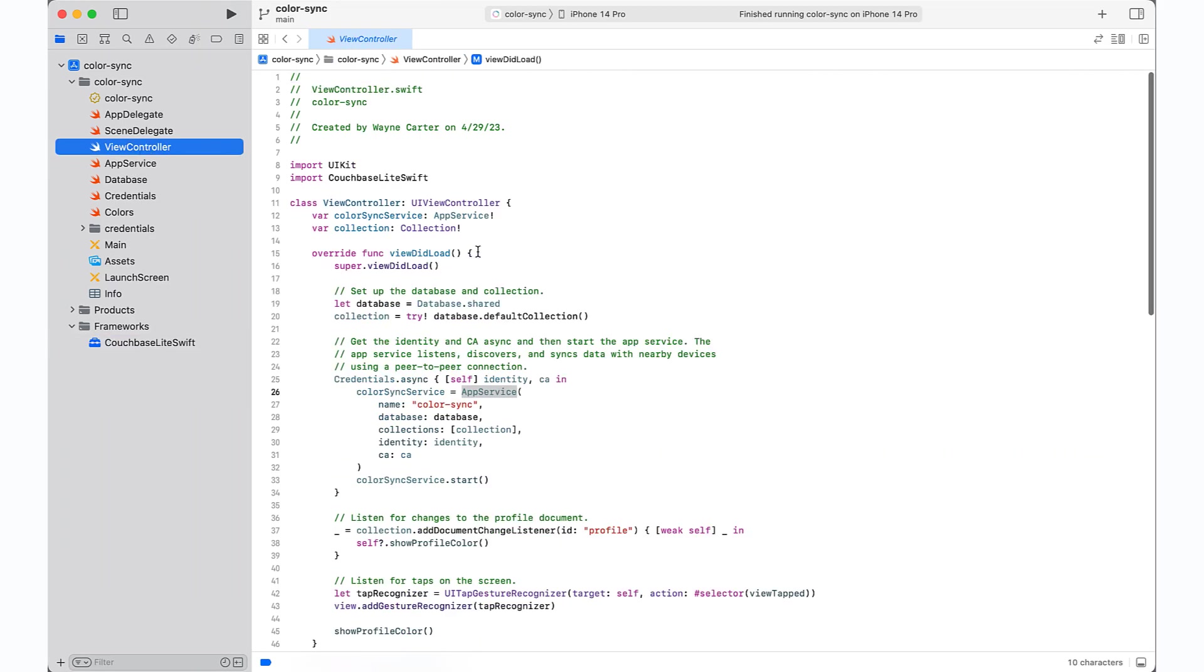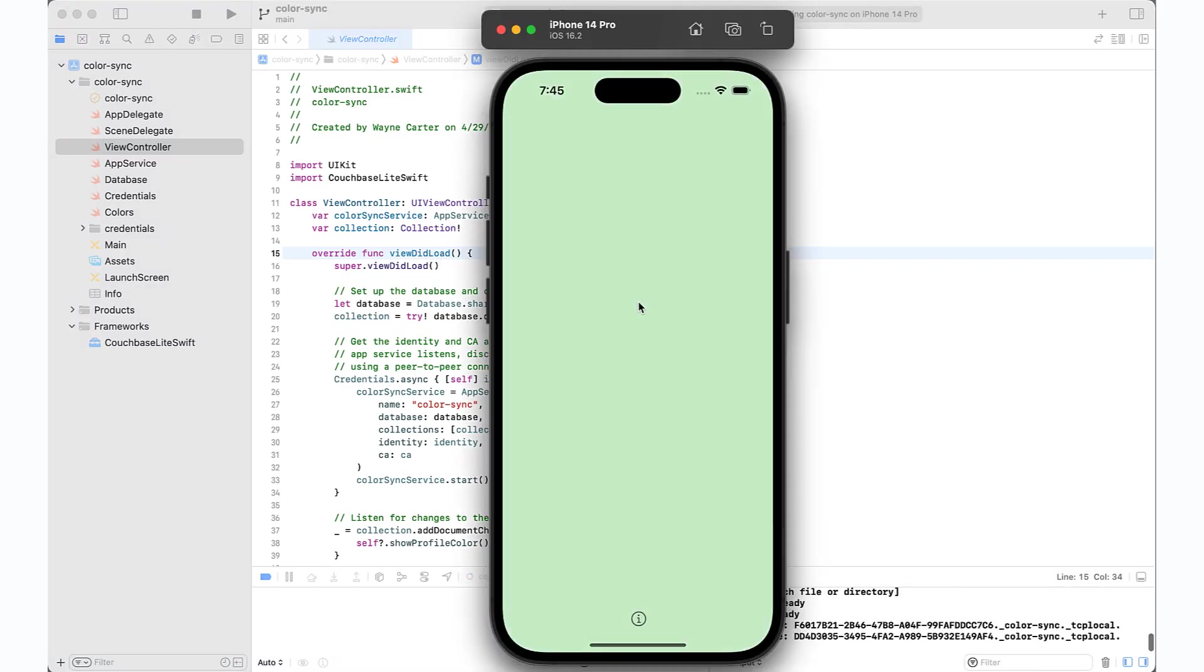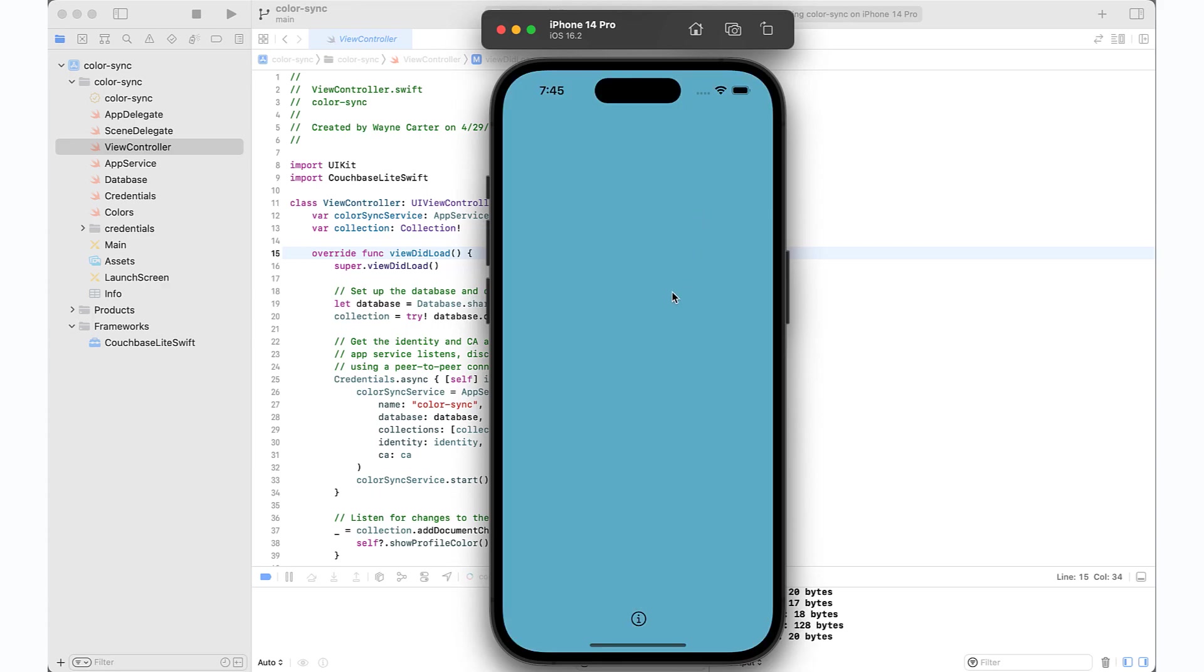So now let's launch the app in the simulator. And you'll notice that clicking anywhere on the screen sets a new color.